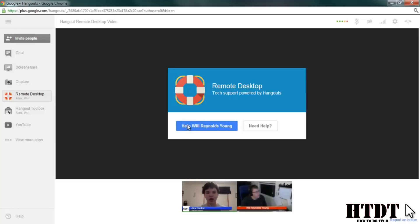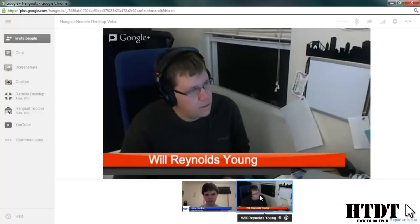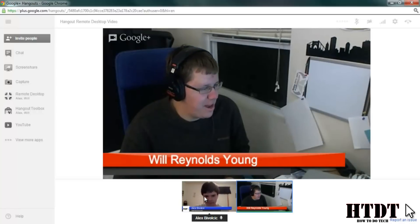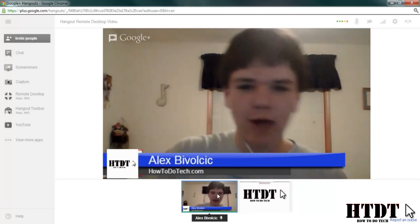I'm going to say 'Help William Reynolds-Young.' If you have more than just two people in the Hangout, you will have to select which person out of the participants that you would like to help. I definitely need a lot of help, that's for sure. So Will's going to help.